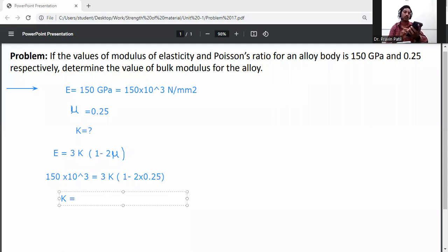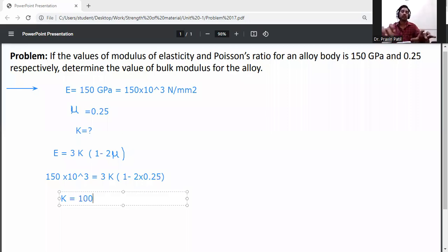So 1 minus 2 × 0.25 equals 0.5, and 3 × 0.5 equals 1.5. Therefore K equals 150 × 10³ divided by 1.5, which gives 100 × 10³ N/mm².